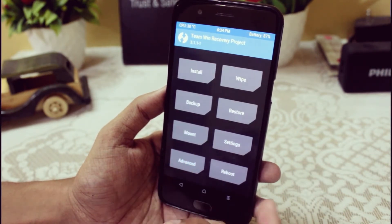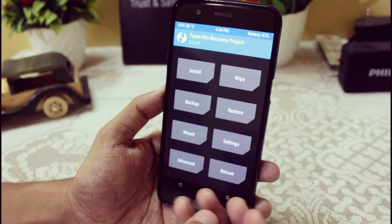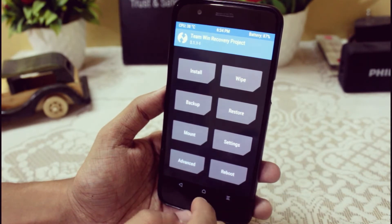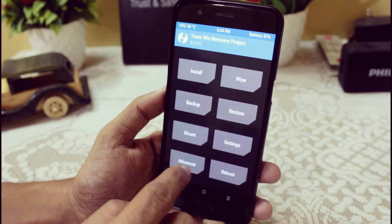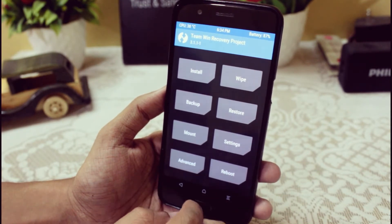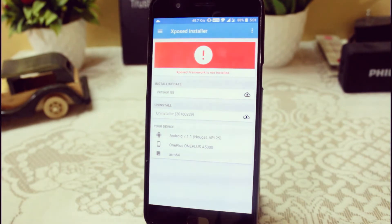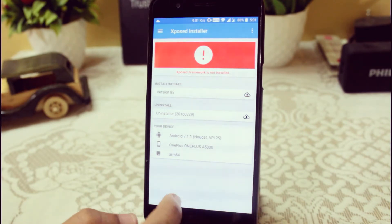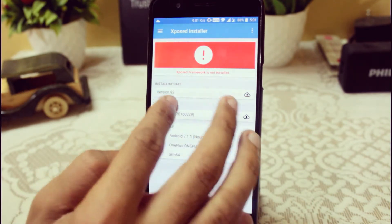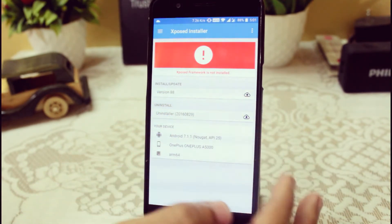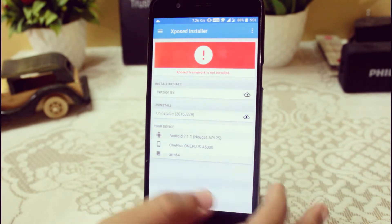So just download this APK from the links given below, and here you can see it's currently showing Xposed Framework is not installed.